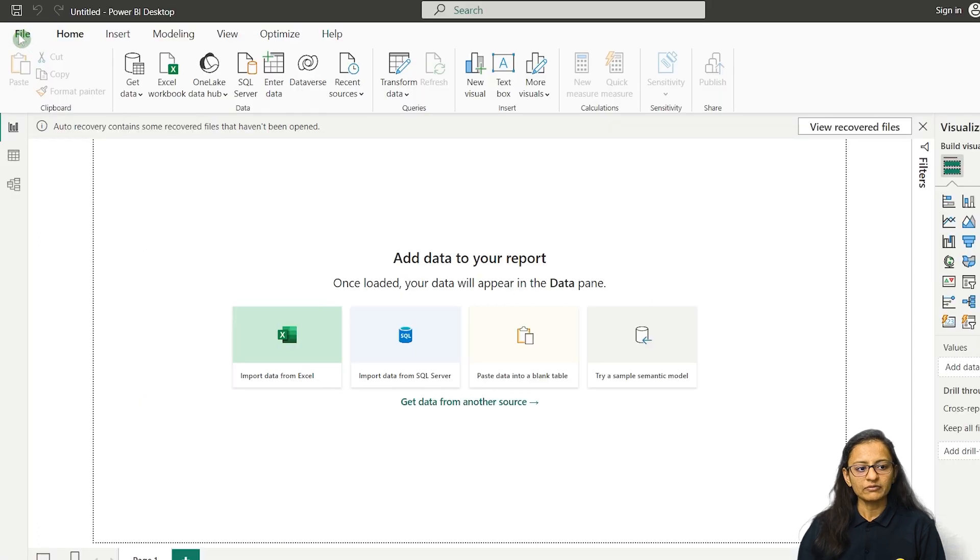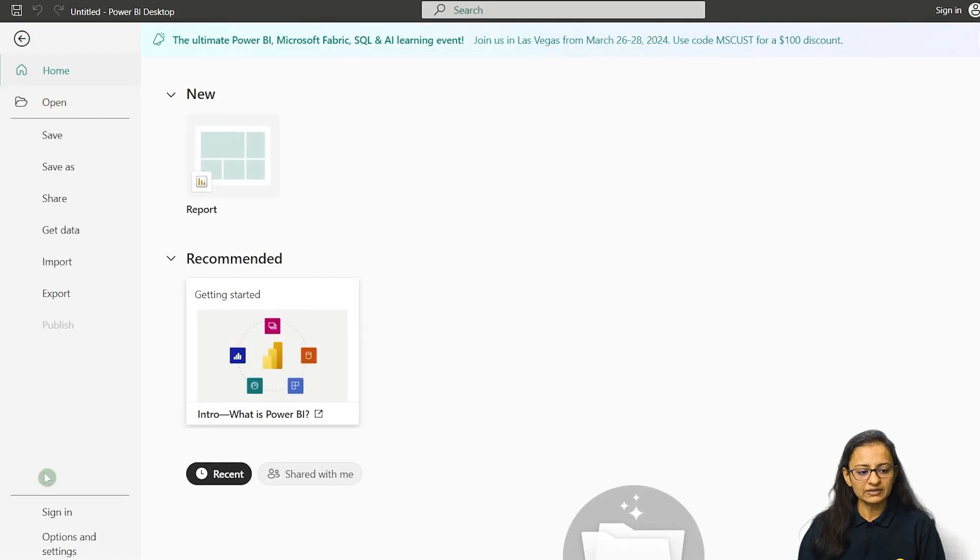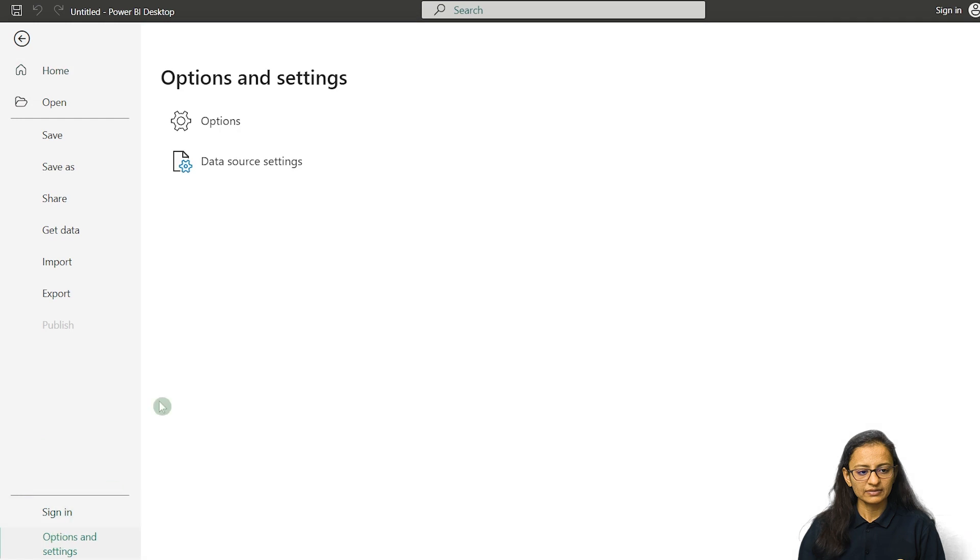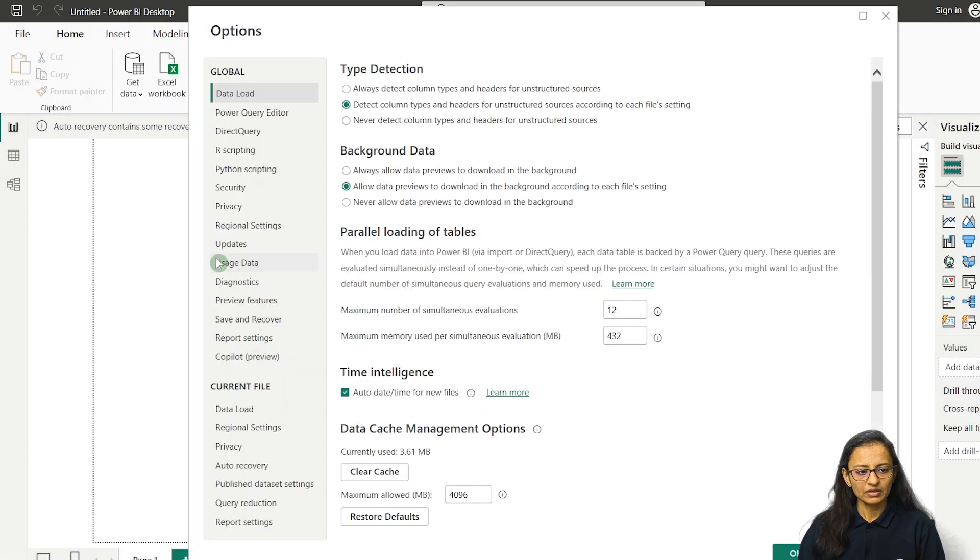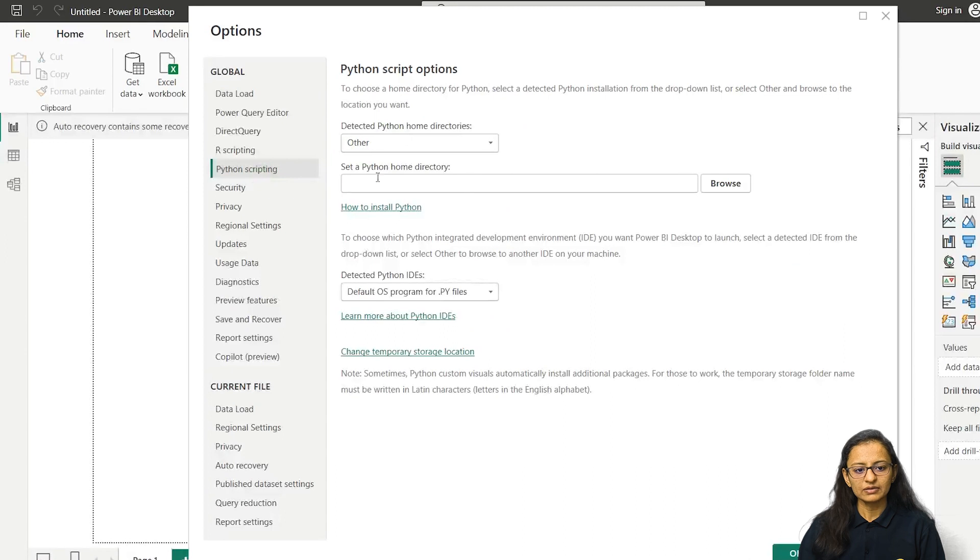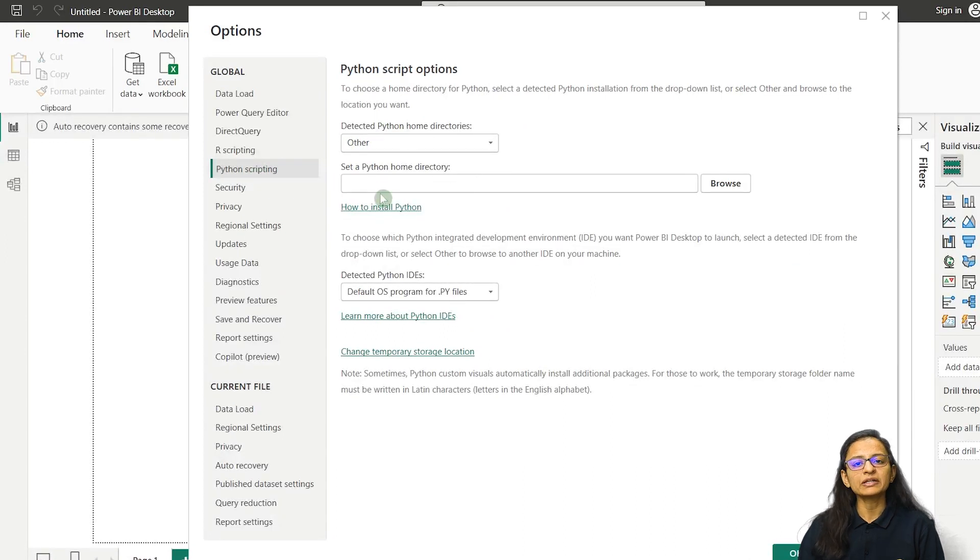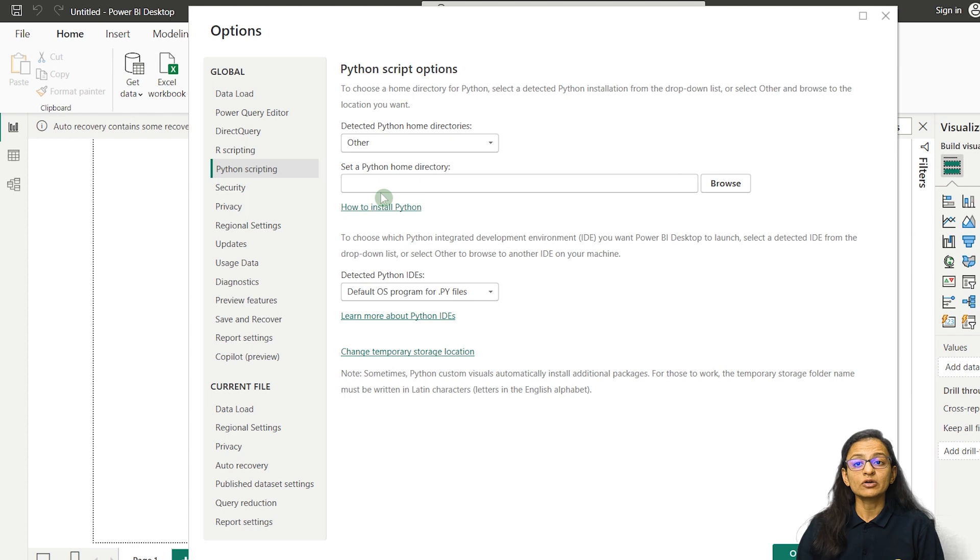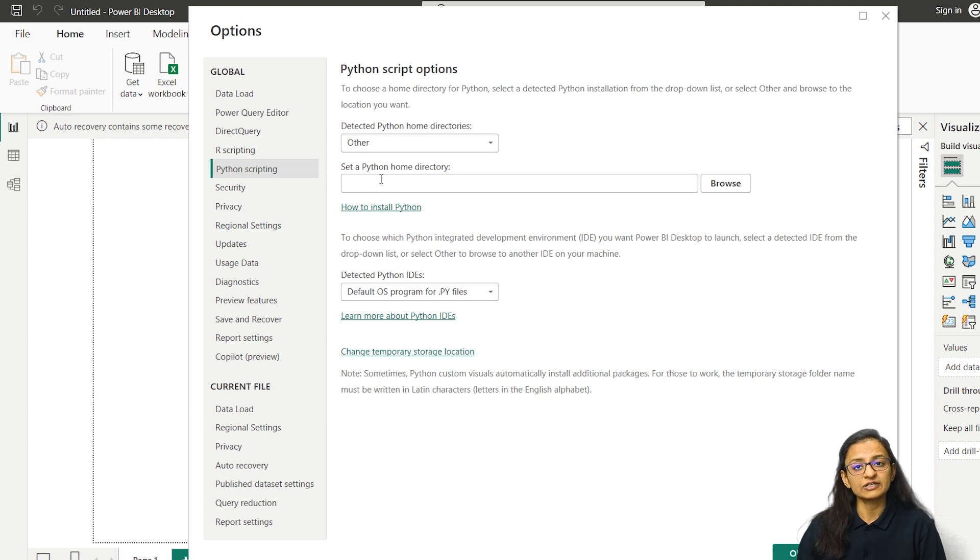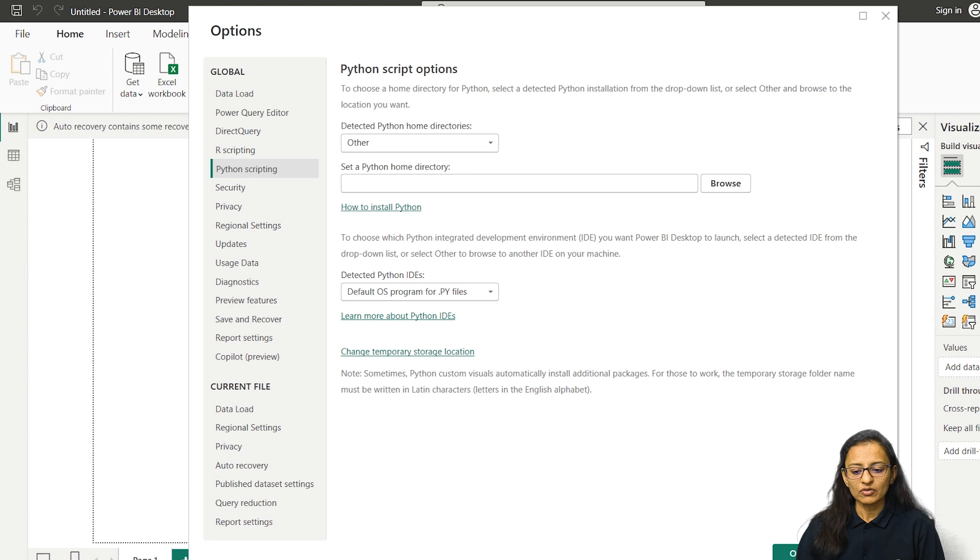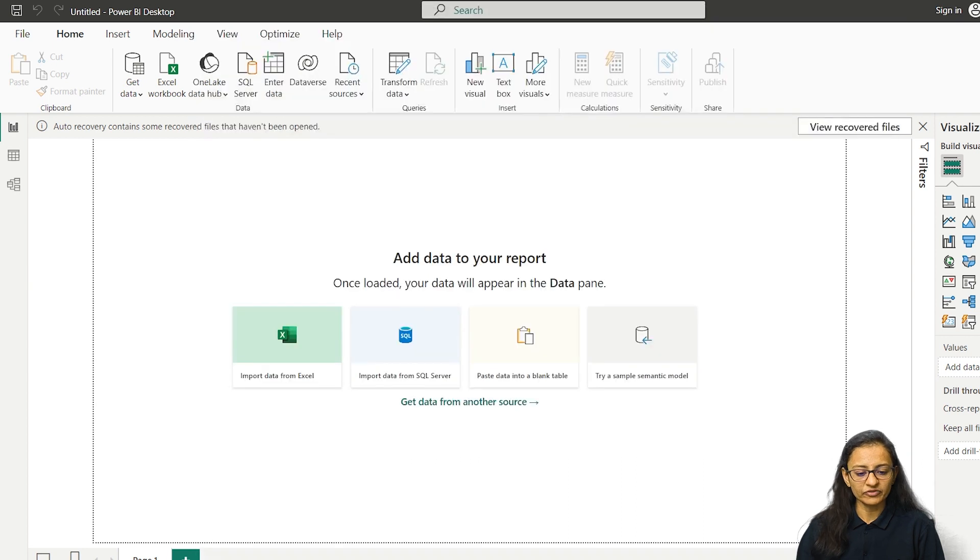Now if you check again in the same way, here empty directory or empty path you will see. Why? Because in your computer, Python may or may not be installed. So if it is installed you will be able to see the path. If it is not installed, you won't see anything. So let's install Python first.